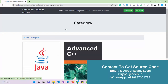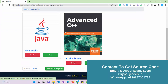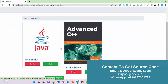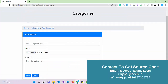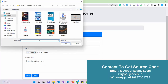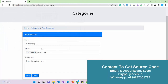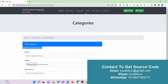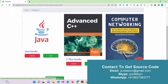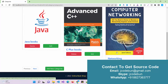The admin can also add a new category. Currently we have two categories — Java and C++ books. I go to Add New Category and enter 'Networking', choose an image, add a description like 'This is a good book for networking', and click Save. The new Networking category now appears, and the admin can edit or delete it.